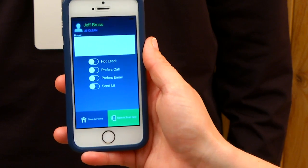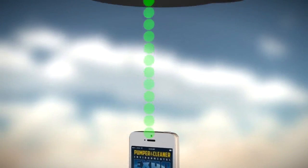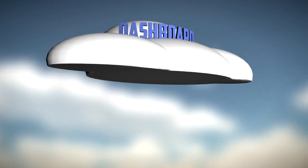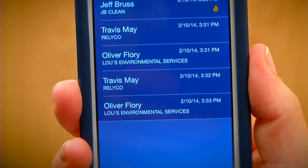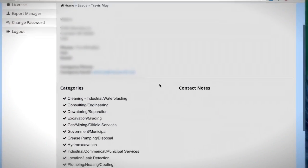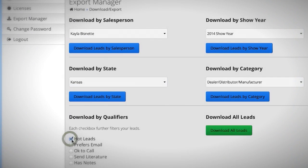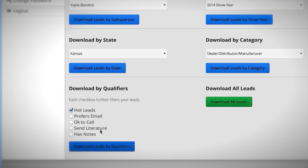As you scan or capture leads, LeadReader Plus will cue, track, and sync them back to the online dashboard. The local copy stores a limited record, while the dashboard contains complete contact data. The dashboard also provides tools to view, sort, edit, and download all of your leads. More on that in a few moments.